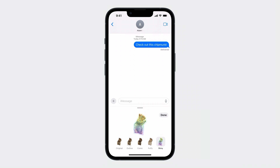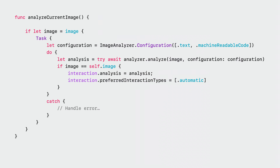Now the good news is integrating subject lifting is very simple. In fact, there's a good chance you are already finished. Here is the same code snippet from last year's video where I analyze an image and set it on the interaction. But now it supports subject lifting without any code changes. Let's explore further.